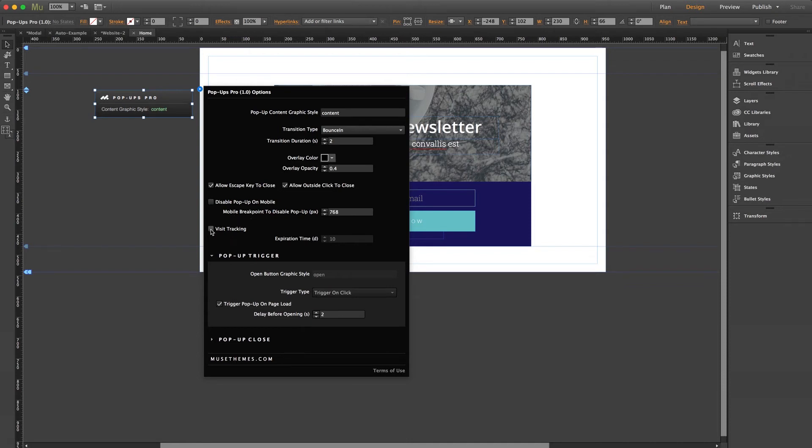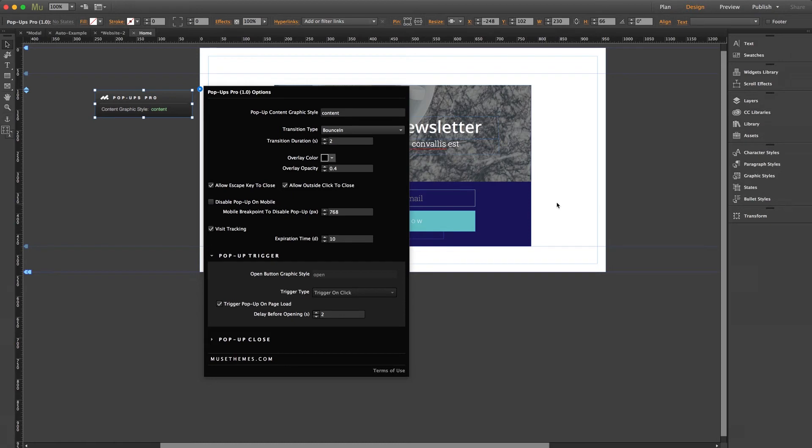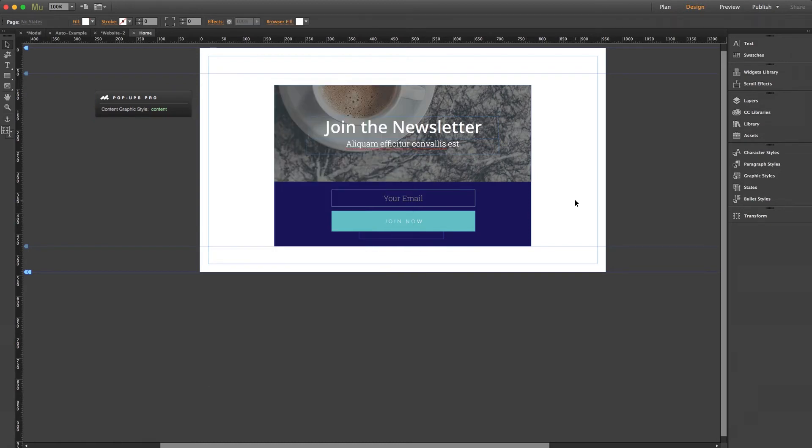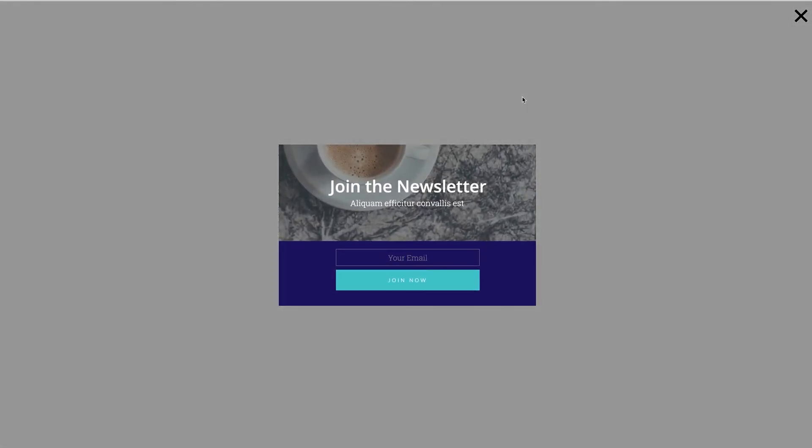Now this option is cool too - Visit Tracking. These settings allow you to turn off the pop-up for a set number of days after the user has triggered it. The reason this is handy is if you visit a site really regularly, you probably don't want to get hit with a pop-up every single time you go to it. And this setting allows you to fix that. So I can enable this and we'll leave it set to 10 days. Preview in a browser. And of course, our pop-up shows. But I'll close out of it and refresh the page. And there we go. No pop-up. So another neat little customization option.